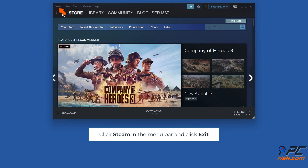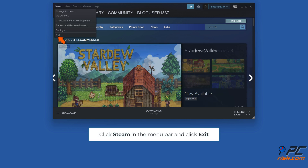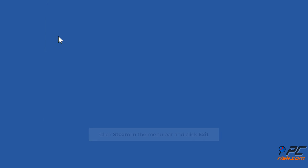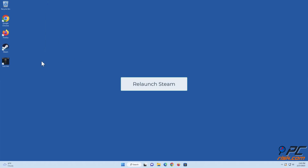Click Steam in the menu bar and click Exit. Then relaunch Steam.